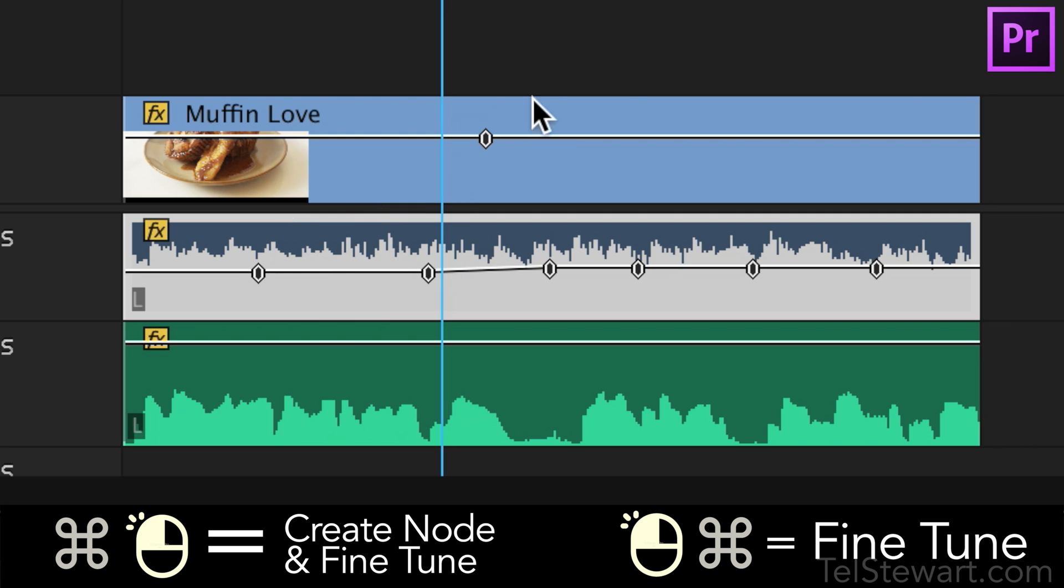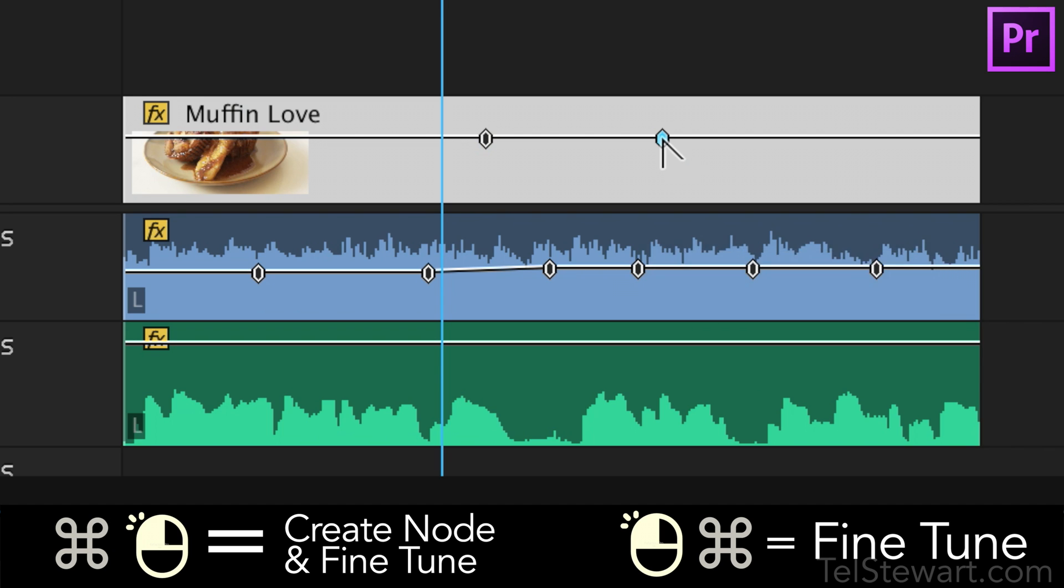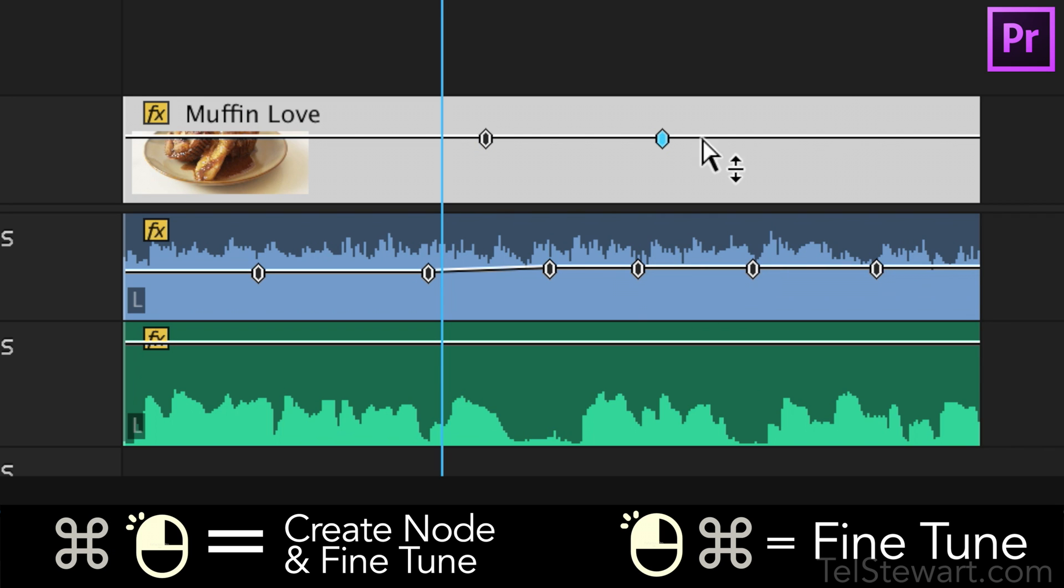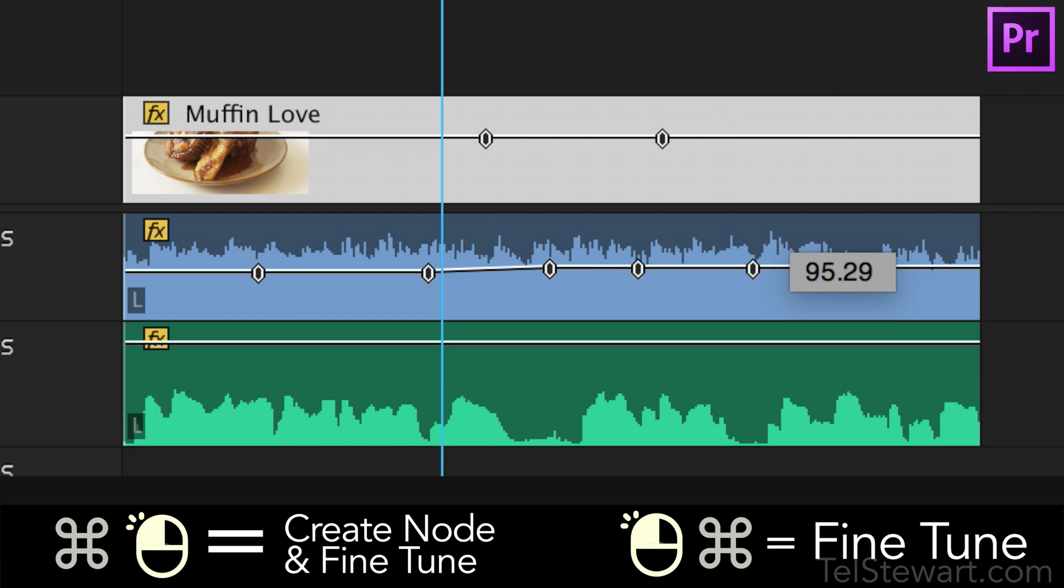The same with the opacity. If you command click the opacity you create a node. If you click and then hold down command you will do the fine adjustment there.